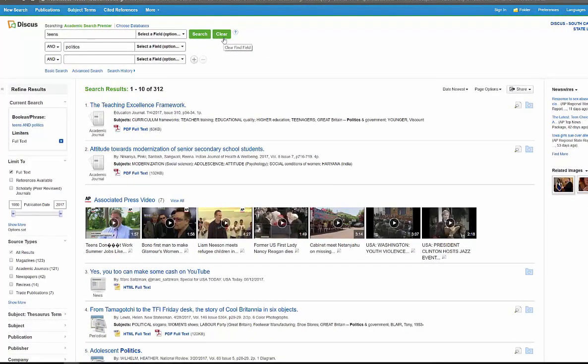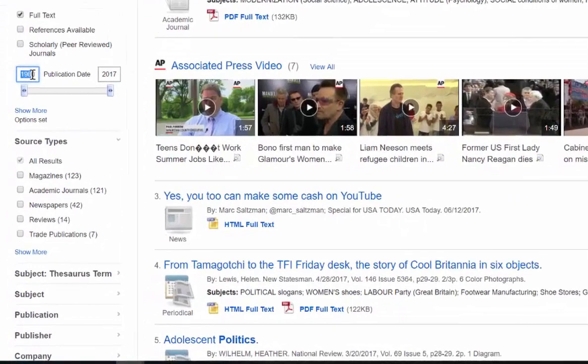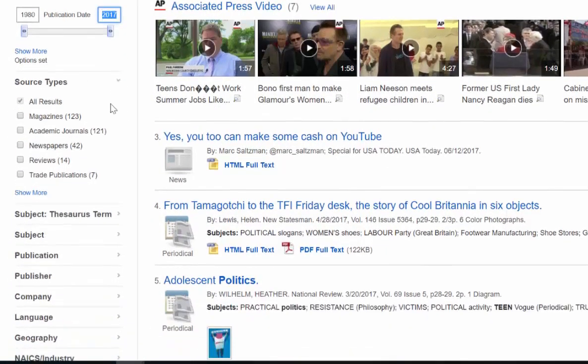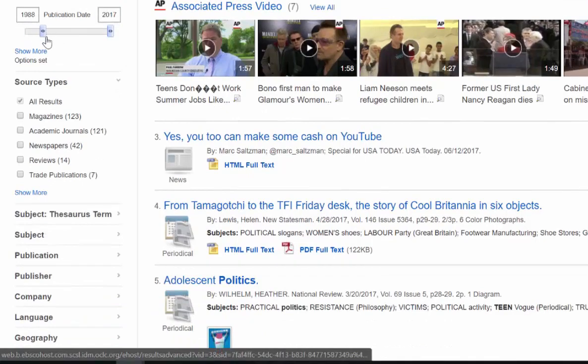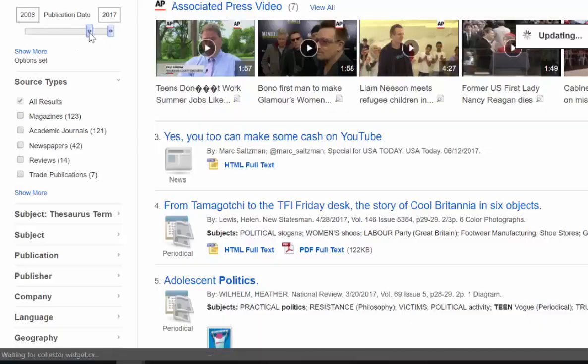Now if you saw my Google video, I got like millions of articles. If you look over here on the left, you'll see that my articles go from 1980, before many of you were born I'm sure, up to 2017. So if I want to change that, if I want more recent articles, let's go for the last 10 years. I can update that.